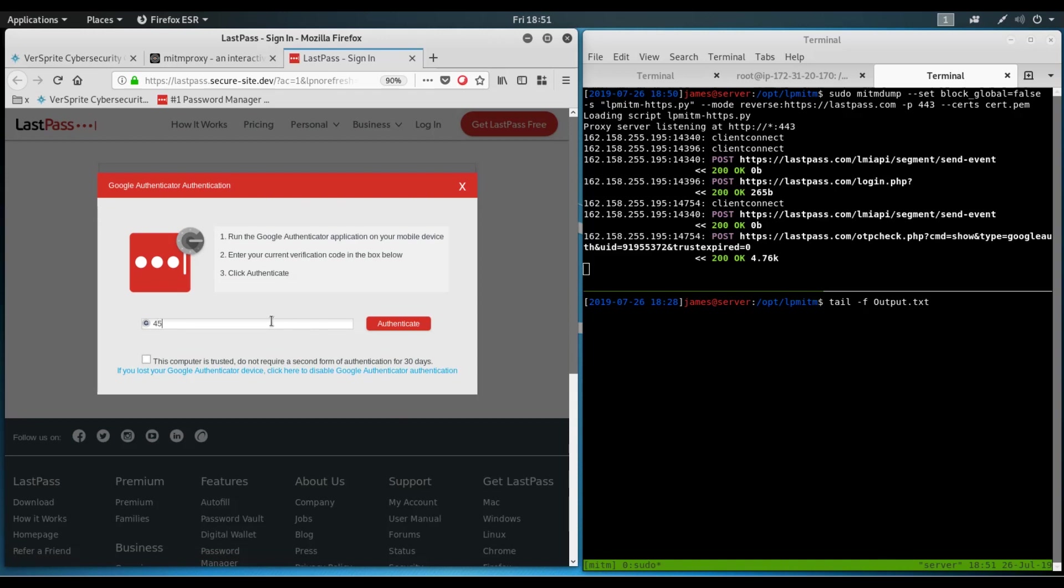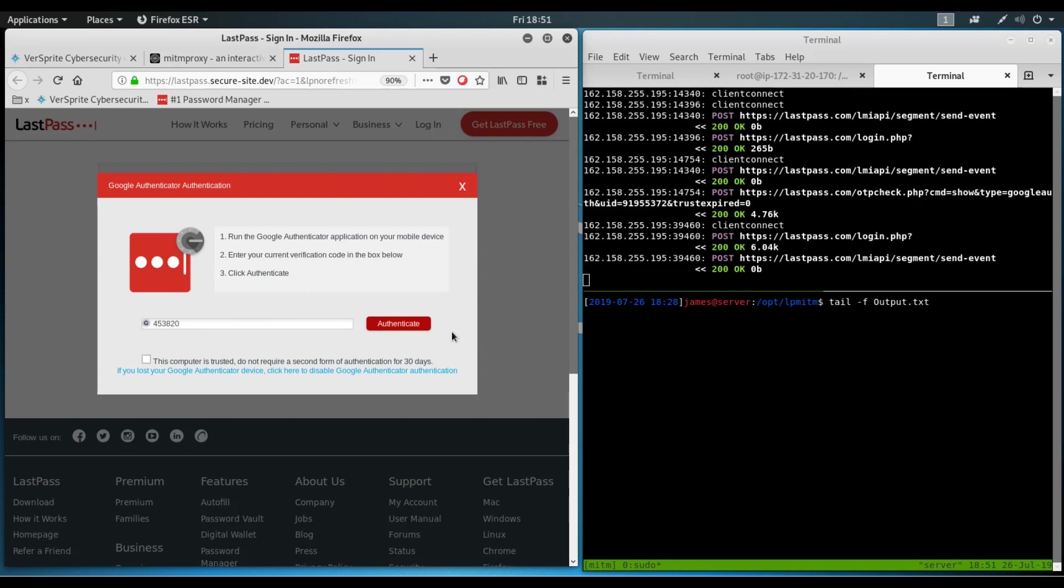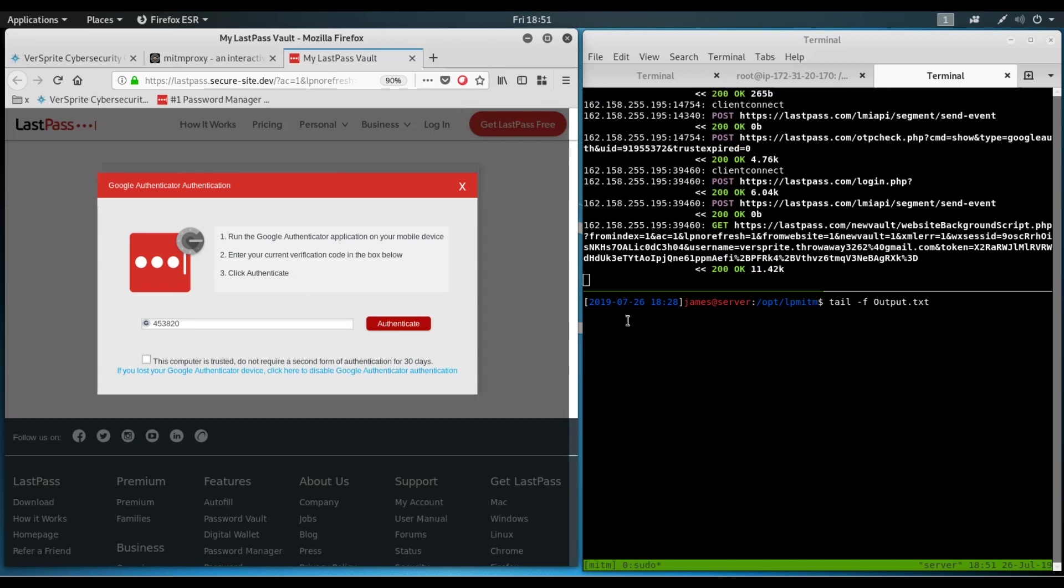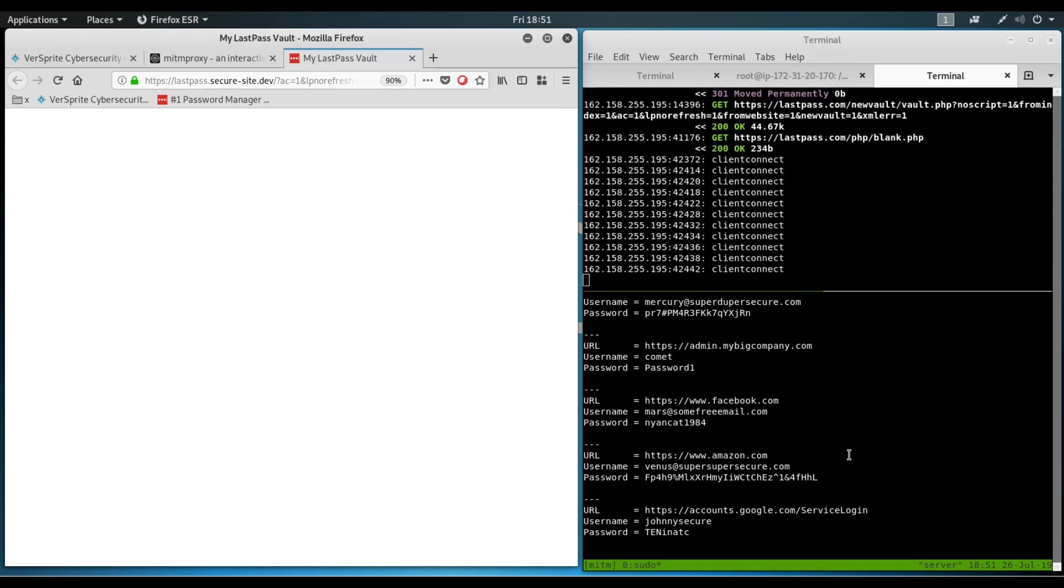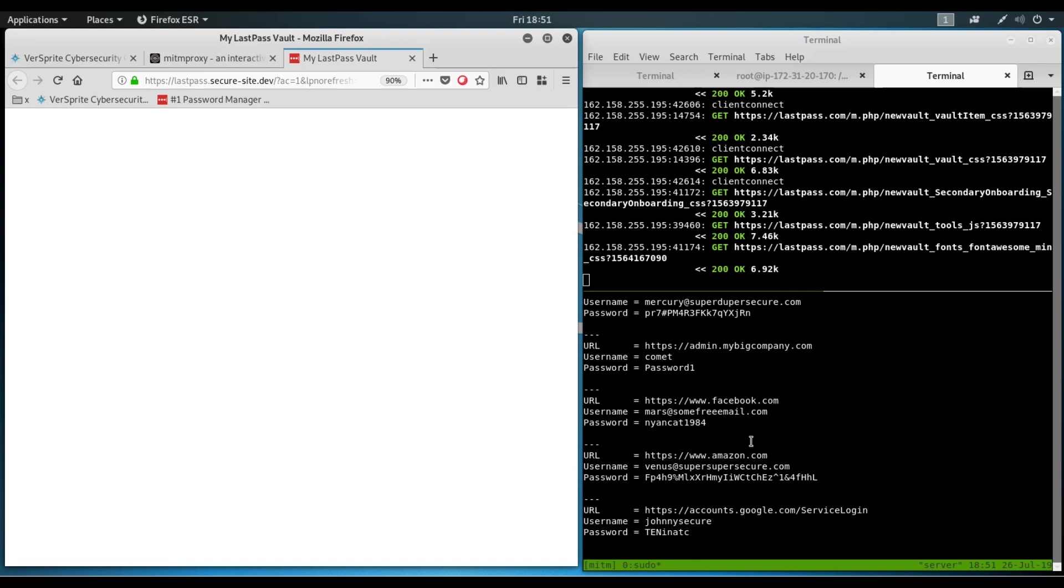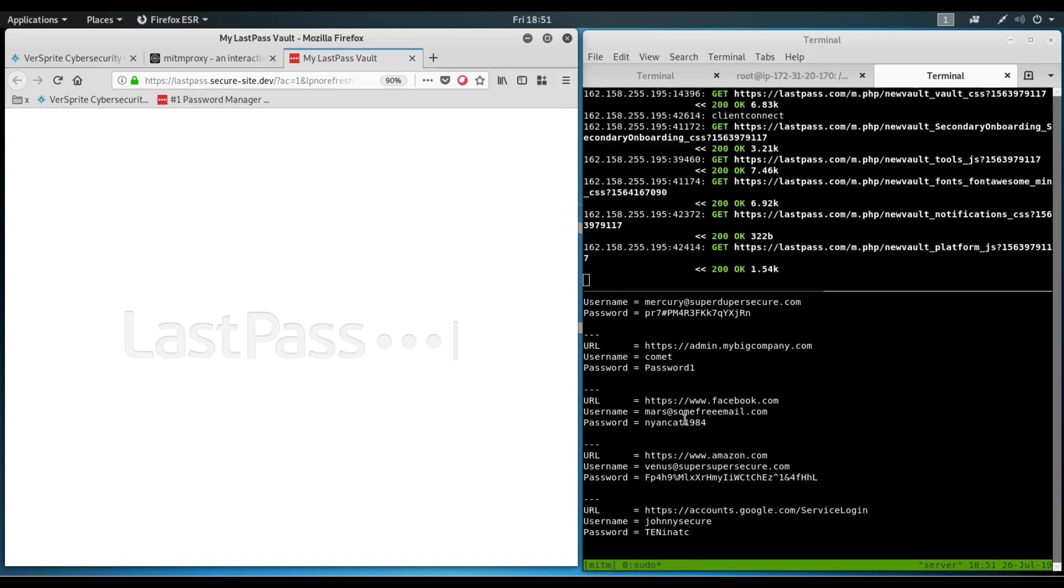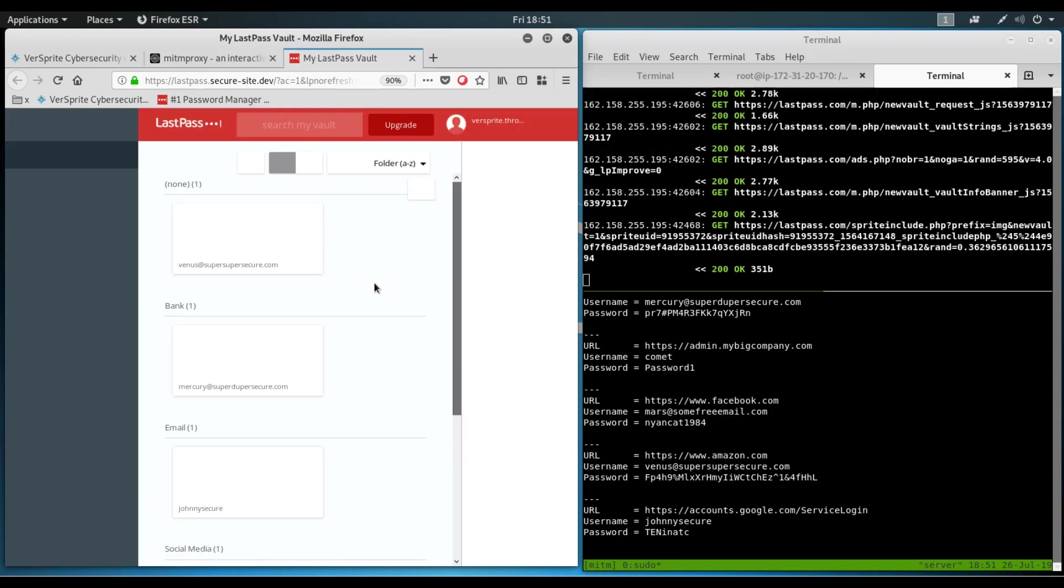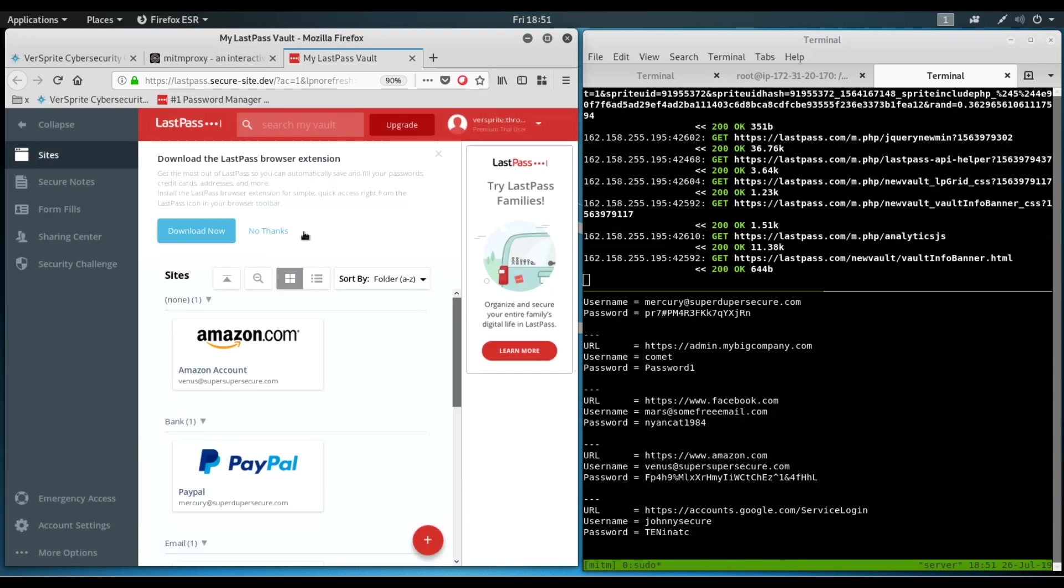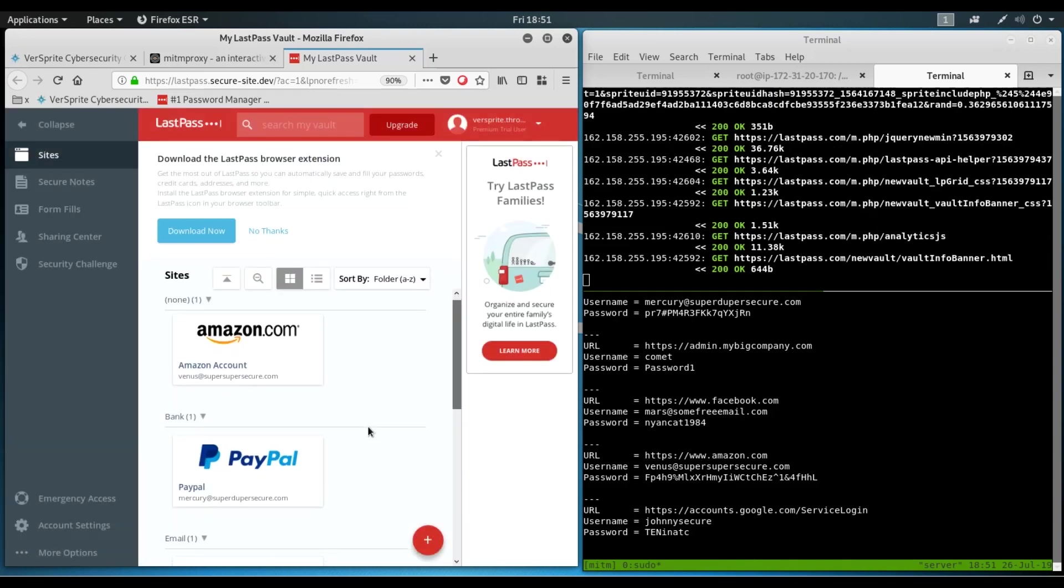So let me enter two-factor authentication code, then authenticate. And as you can see here, all the credentials fill up here. And that was before the password database, the vault actually even appeared here.